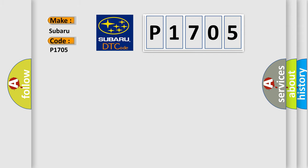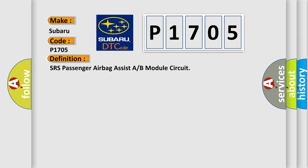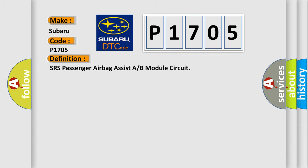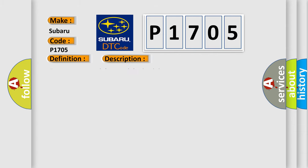The basic definition is SRS Passenger Airbag Assist A or B Module Circuit. And now this is a short description of this DTC code: Front Passenger Airbag Module Circuit is Open.